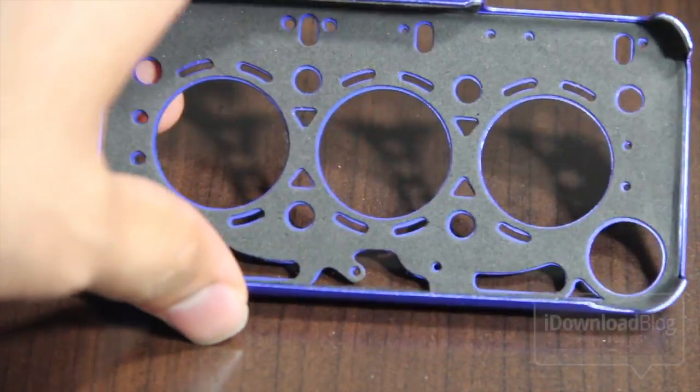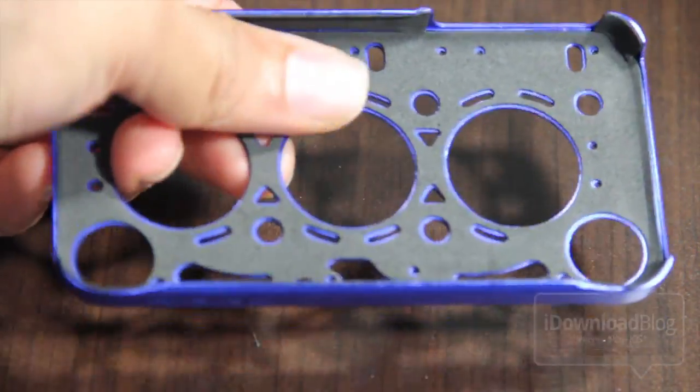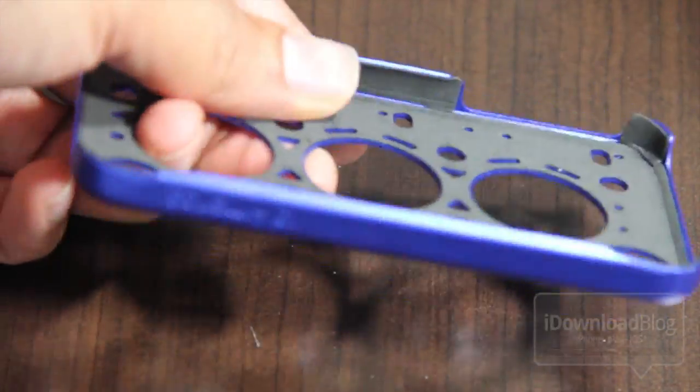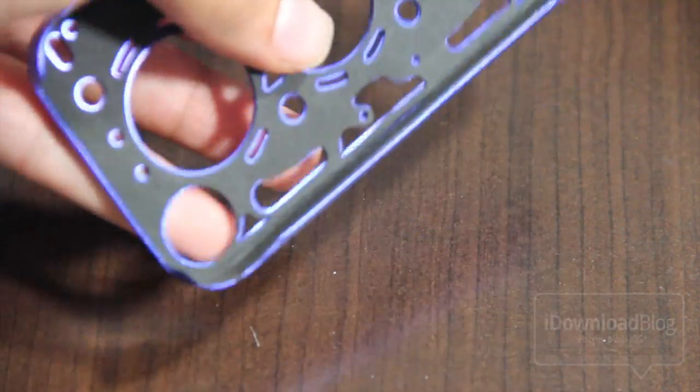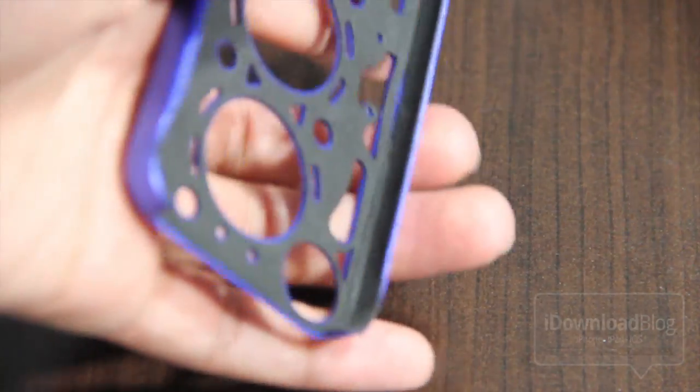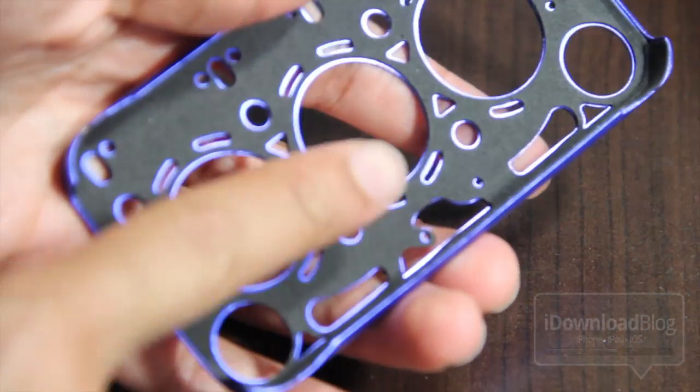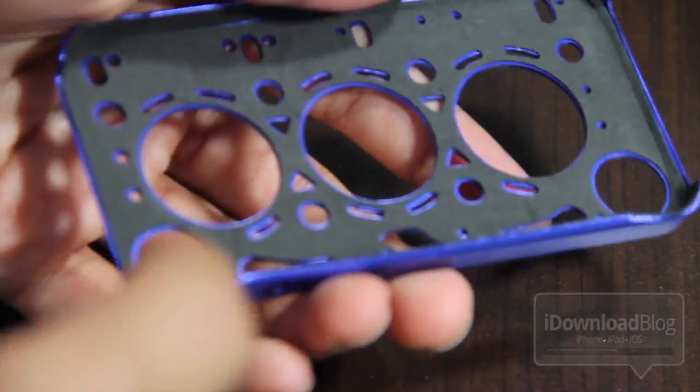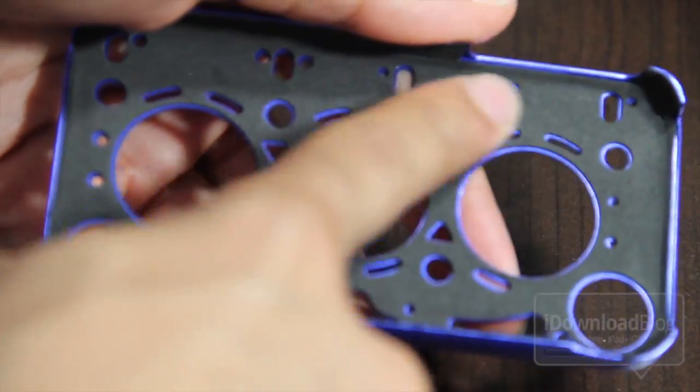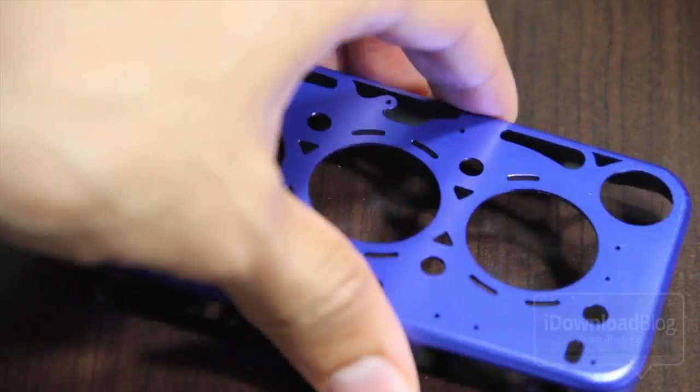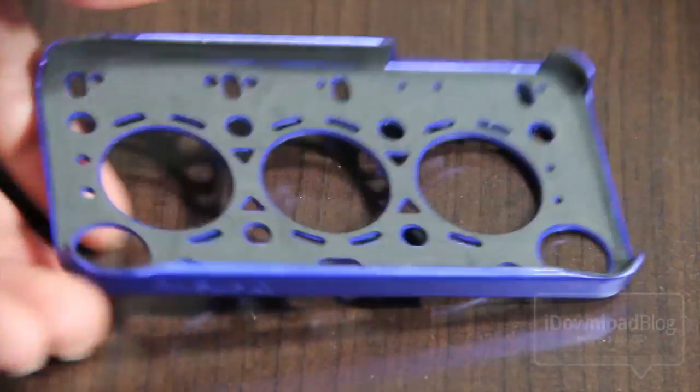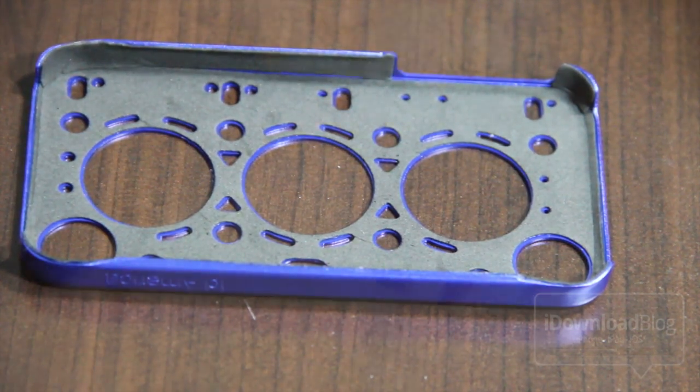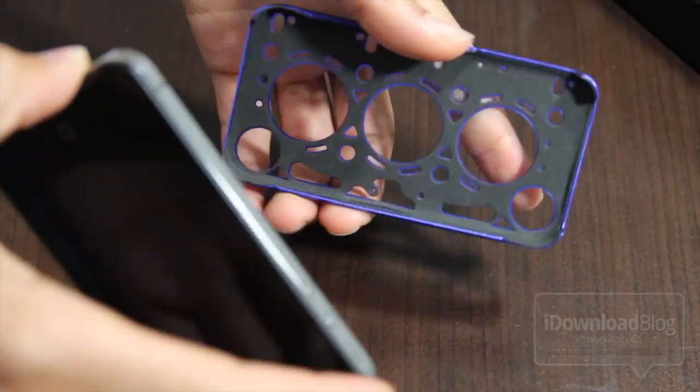Now one thing I definitely want to draw your attention to is this little rubbery substance here on the back. That is to actually protect the iPhone 4 from the case itself. Seeing as the case is aluminum, you run the risk of scratching your iPhone just by putting the case on it. So that little rubber film serves as protection for that.